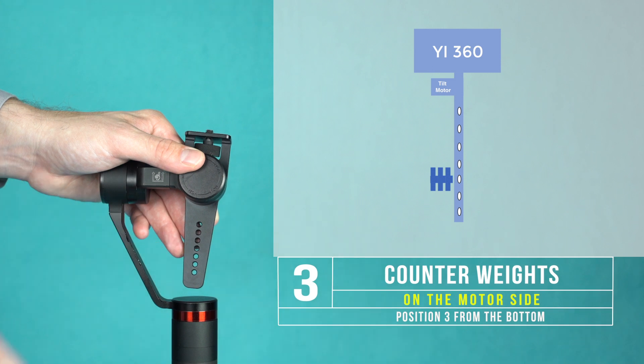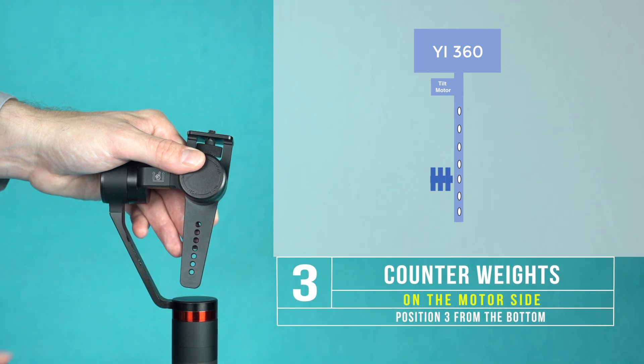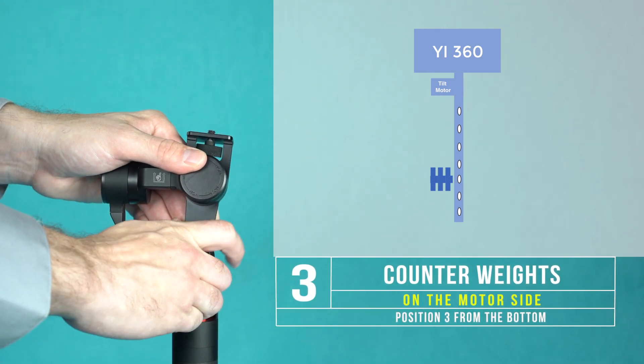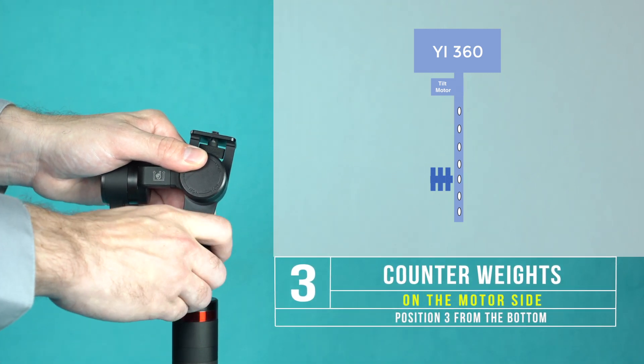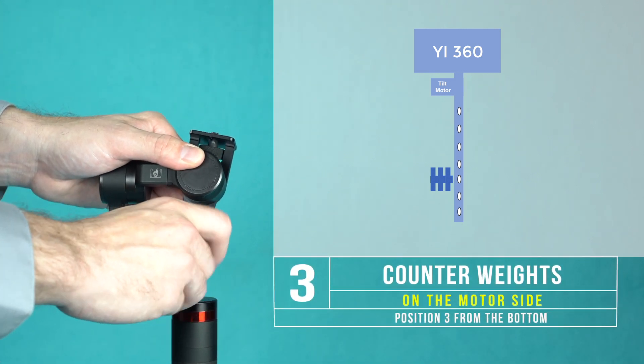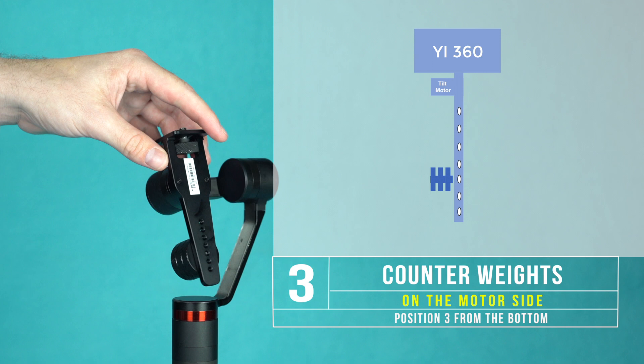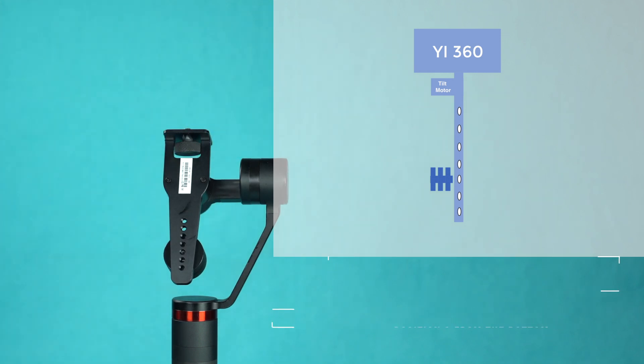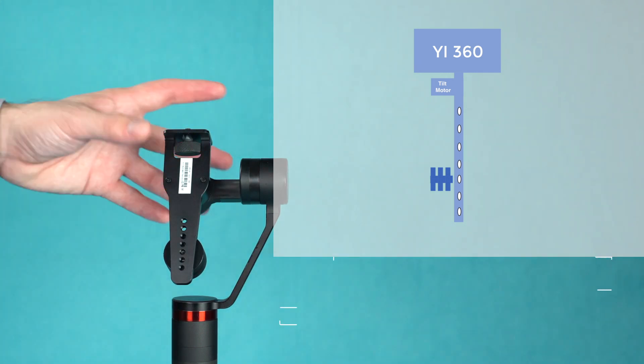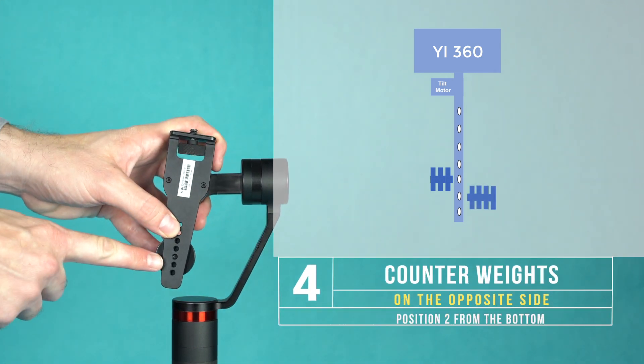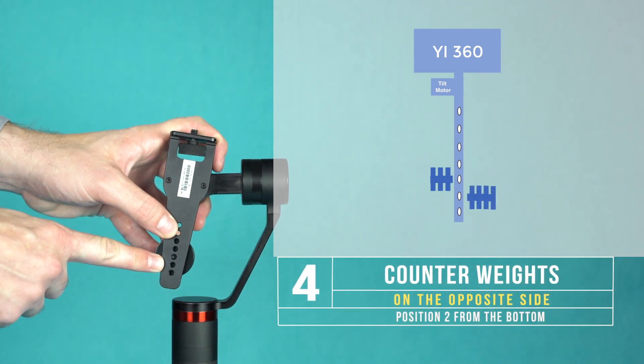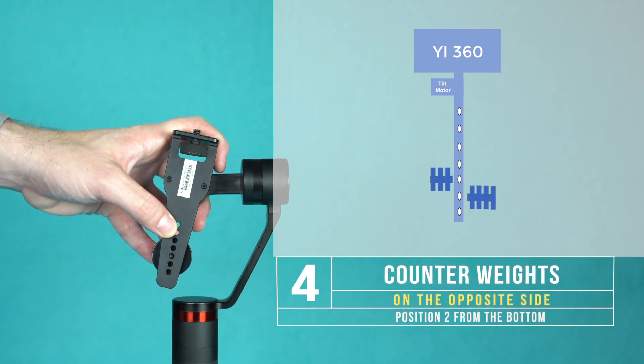Three counterweights on the motor side in position three from the bottom up, and four counterweights in position two from the bottom up.